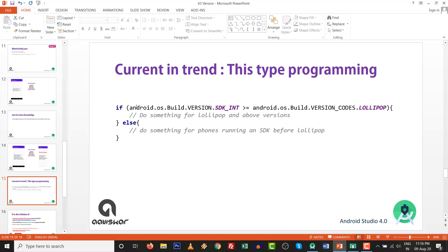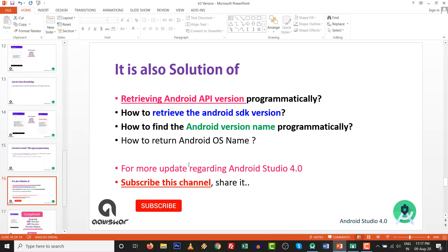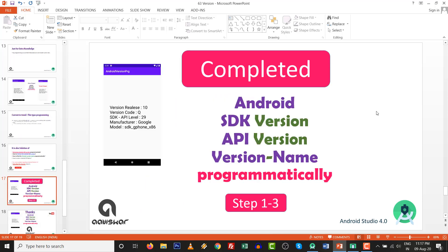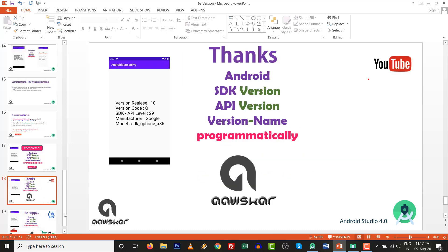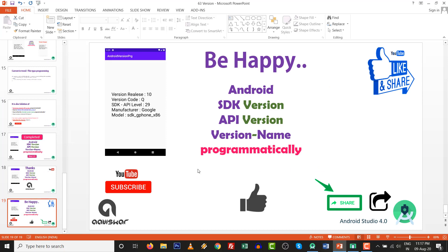This is useful for writing conditional code like: if Build.VERSION.SDK_INT is greater than Lollipop, run certain code, else run other code. This solution covers how to retrieve Android API version, SDK version, and OS version name programmatically. For more Android Studio 4.0 updates, subscribe, like, and share this video. Thanks for watching!